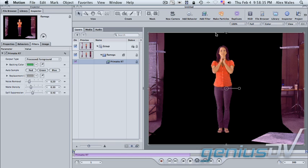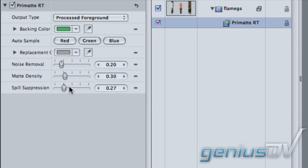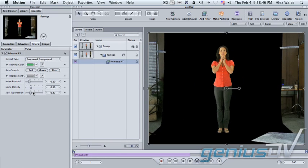And we see that already knocks out the background fairly well. It has gone a little bit overboard in trying to suppress the spill of green light and turn everything purple. So I'm going to crank the spill suppression slider down just a tad. Other than that, I'm pretty happy with what it's done in terms of the key.